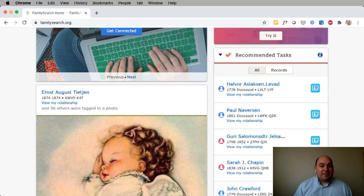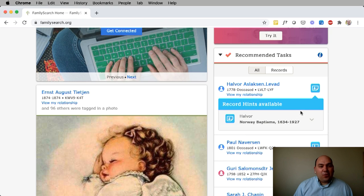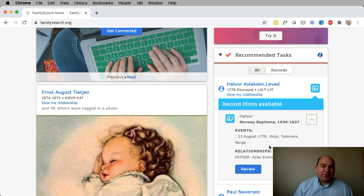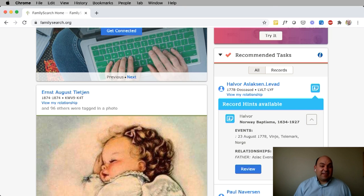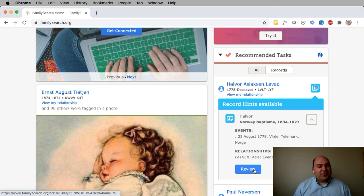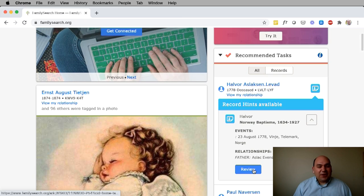If I decide I want to act on that record hint, I can click the record hint icon. It'll open up and tell me where this record hint came from — this came from a record collection called Norway Baptisms. I can open it and see more information about this record. If I decide I want to attach the record hint, I click review and I would go and attach the record hint.